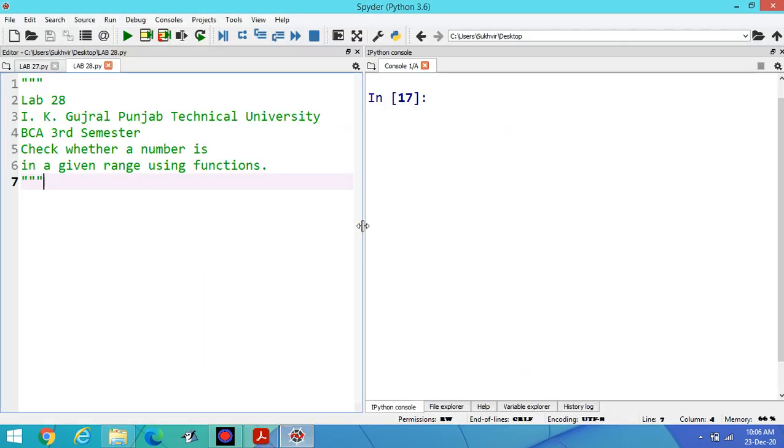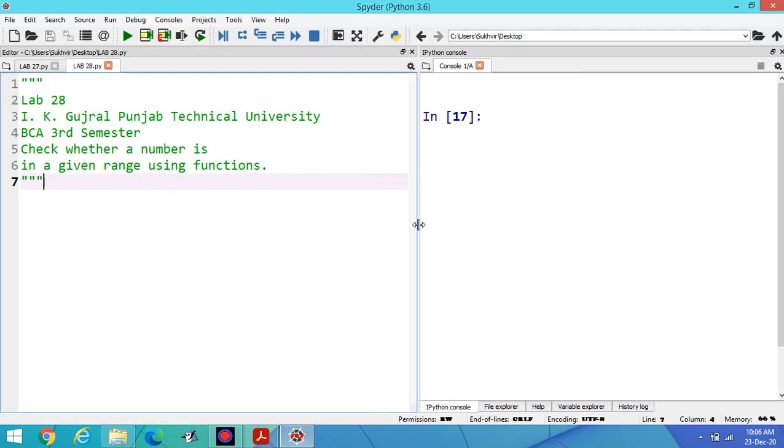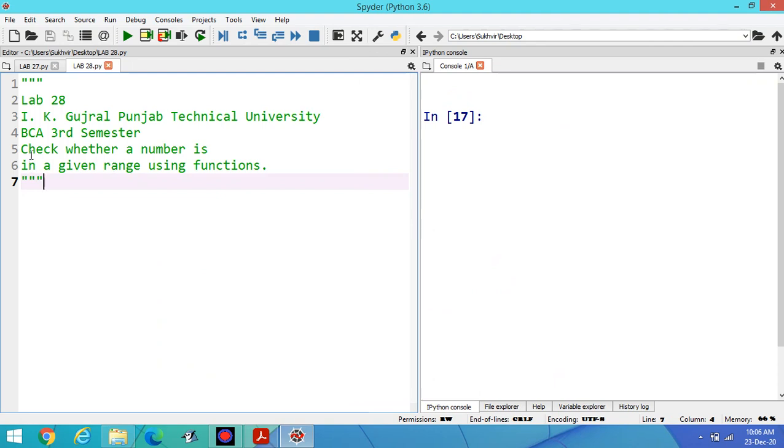This one is the title of the program: check whether a number is in a given range using functions.